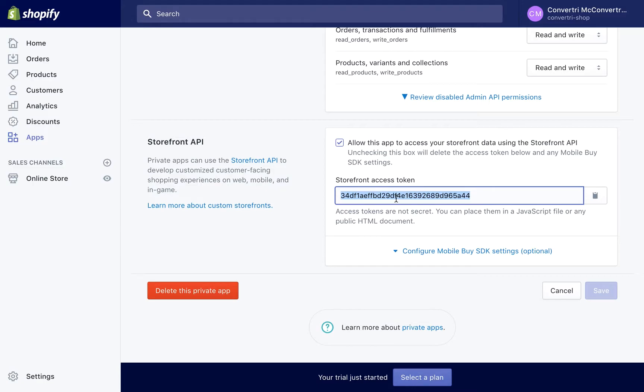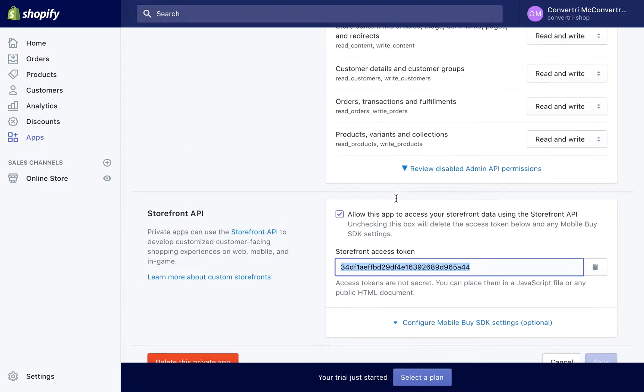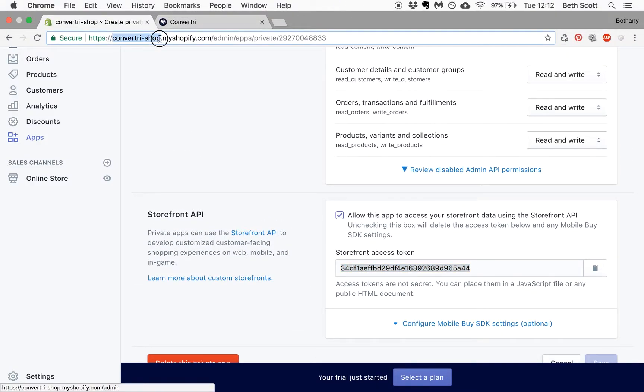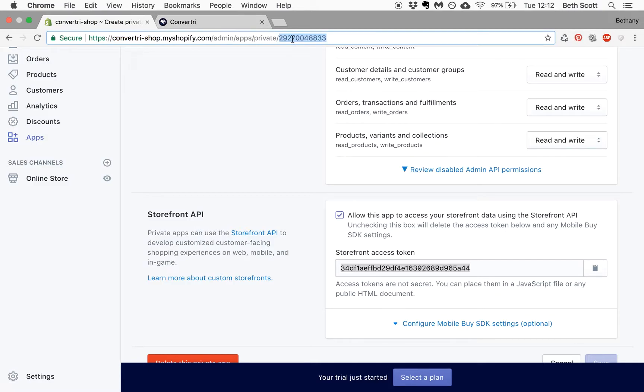Next, you'll need to make a note of your app ID and store handle. The URL of your app's page should look something like this. This part is your store handle, and this part is your store ID.